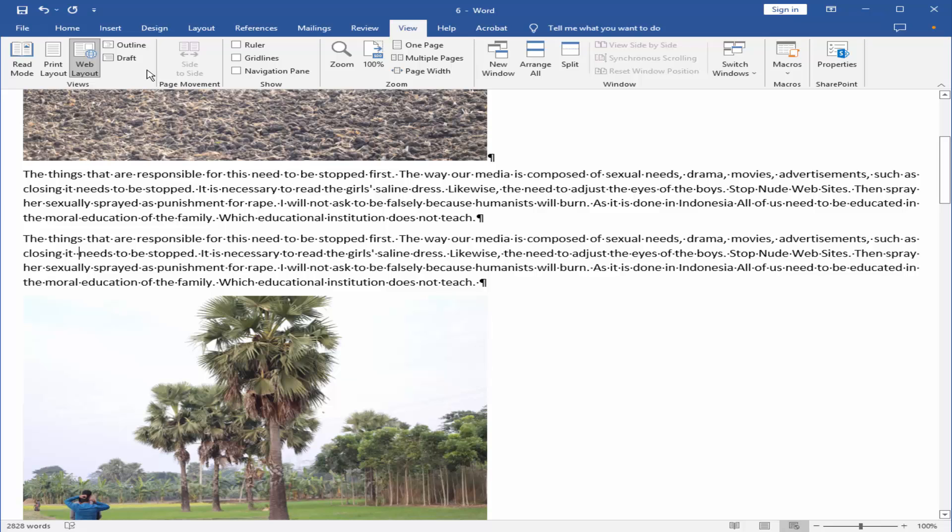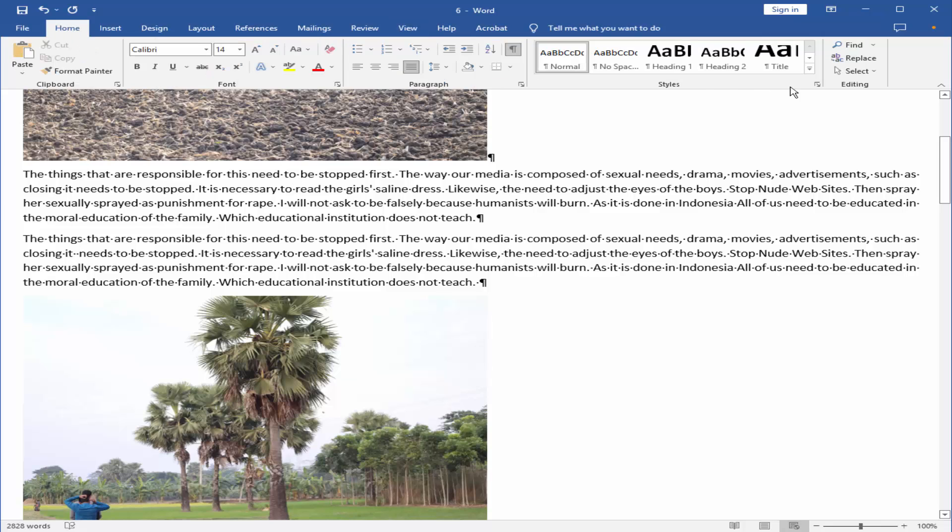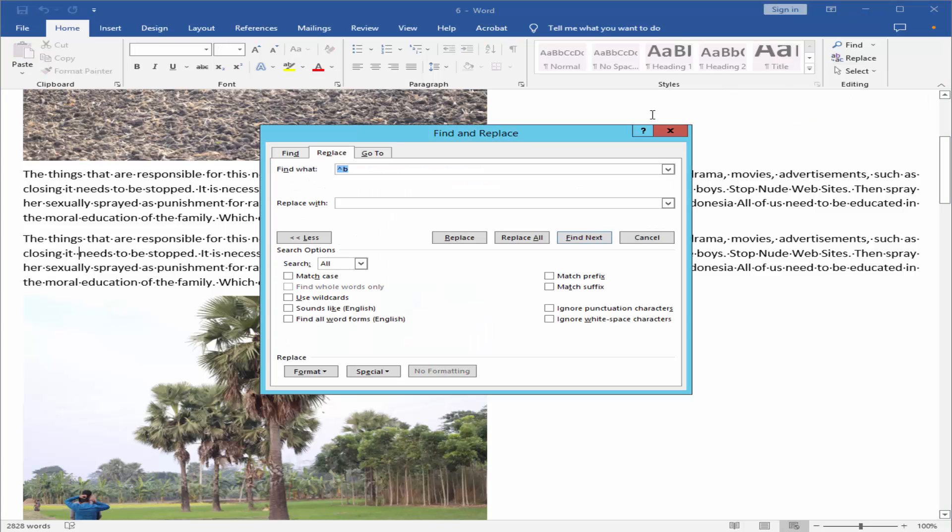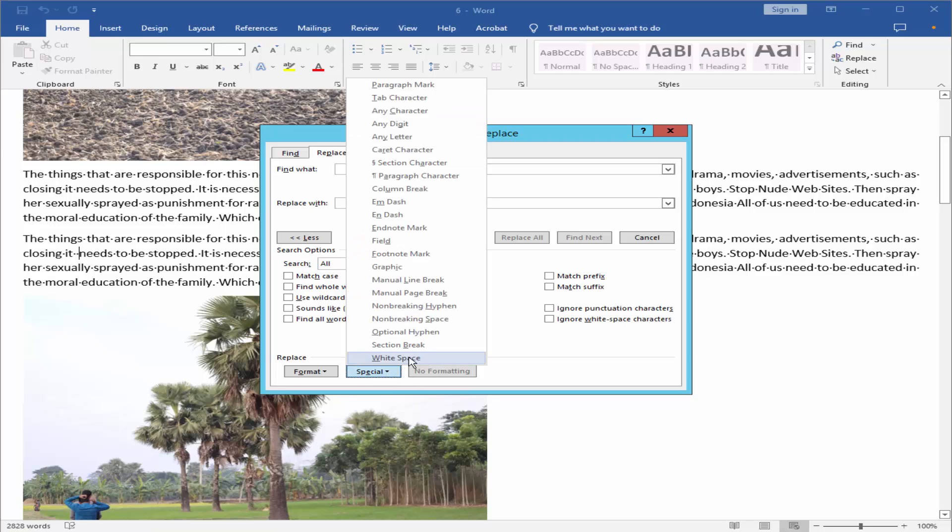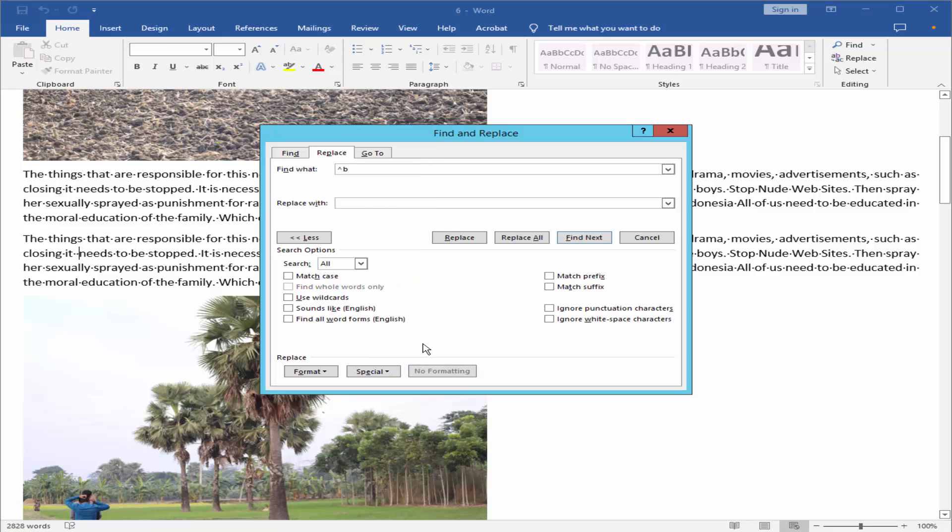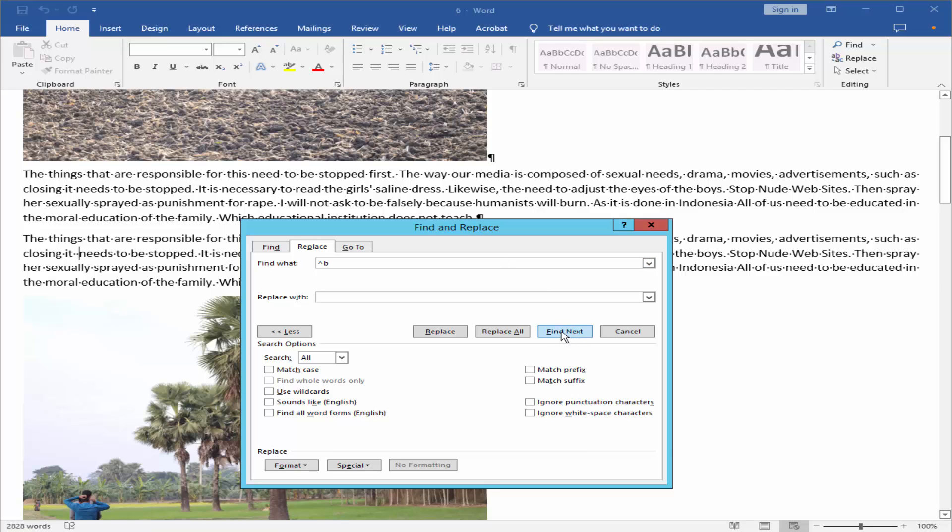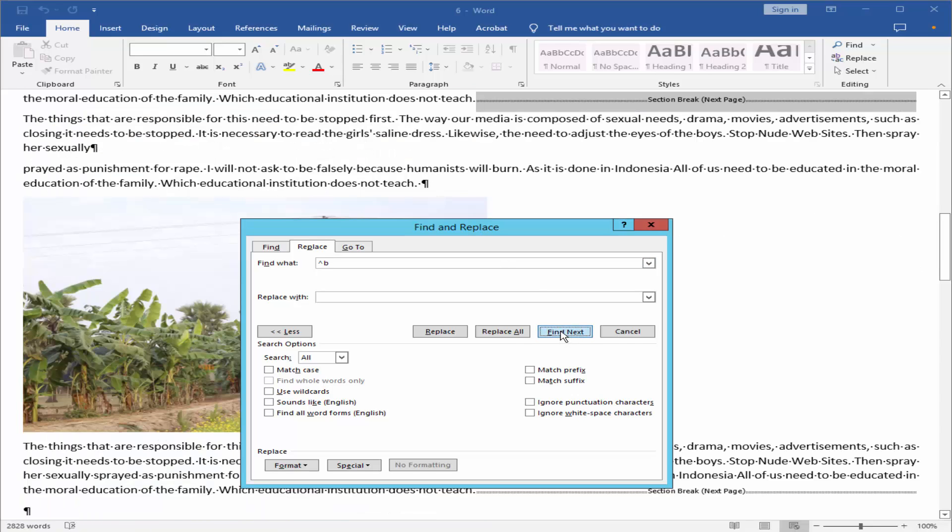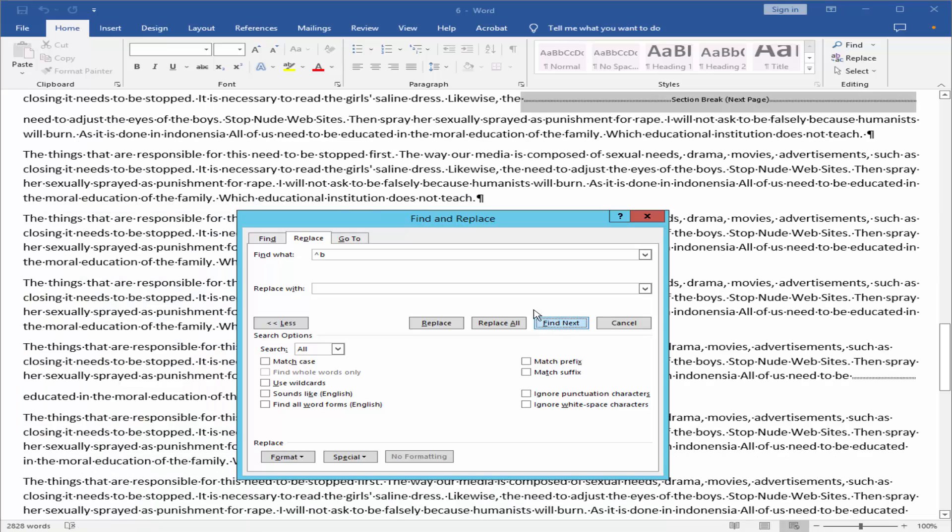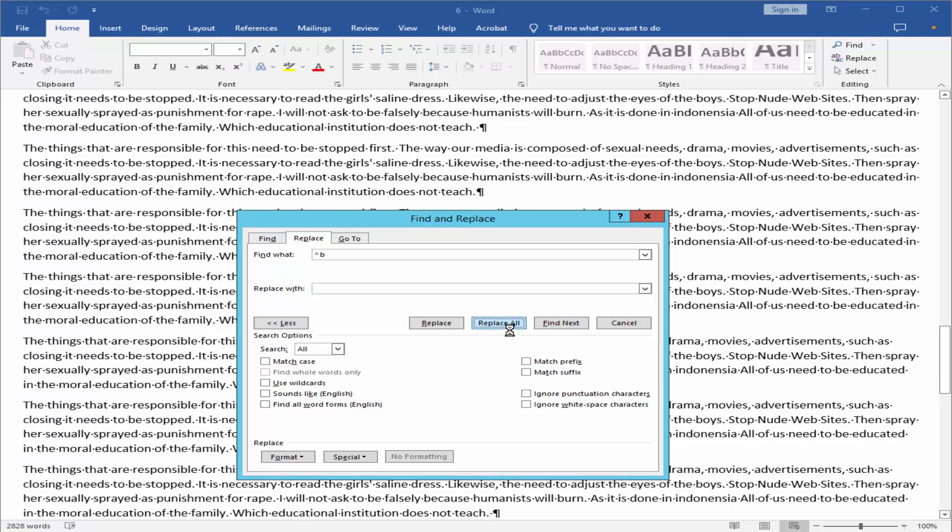a time. Go to Home menu, click Replace, and click the Special and choose Section Break. And click Find Next, just click Replace All.